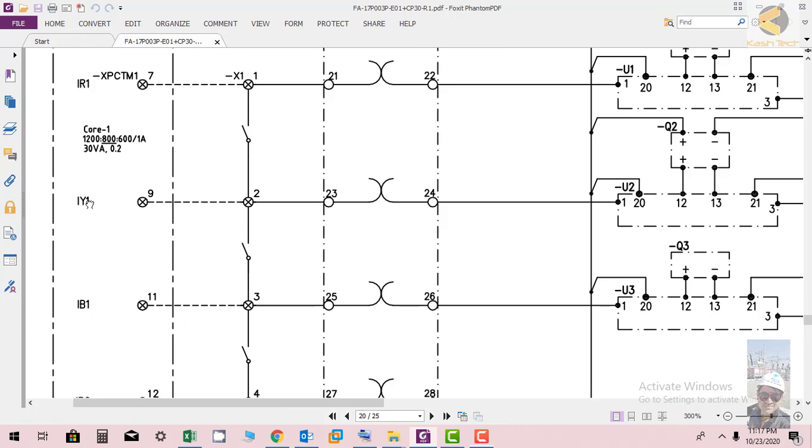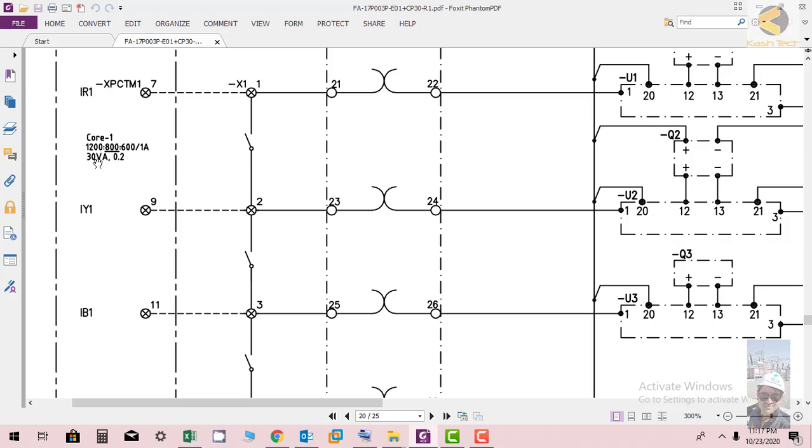The CT has three ratios and the secondary is of 1 ampere. The VA rating of the CT is 30 VA and the class for the CT is 0.2, so it's having a 0.2% error.